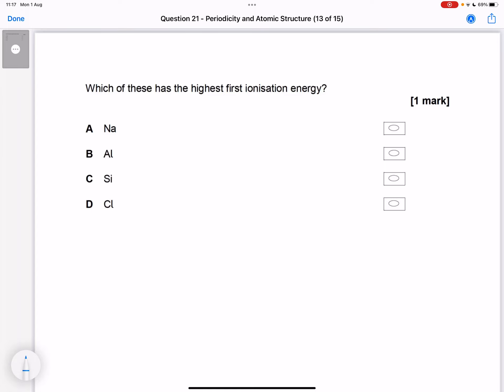This question is about first ionization energy, which you may have learned about in atomic structure or periodicity. It's asking about sodium, aluminium, silicon, and chlorine. If you look them up in the periodic table, you'll see that they're all in period three, so it's about trends across a period.